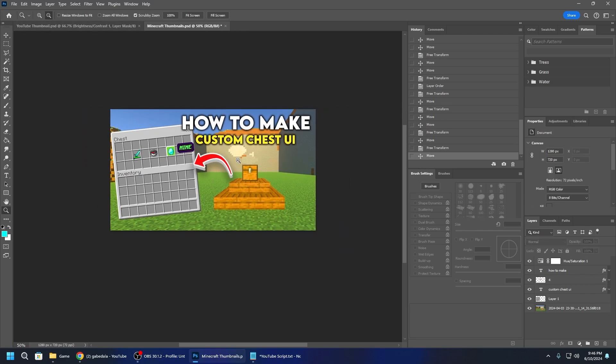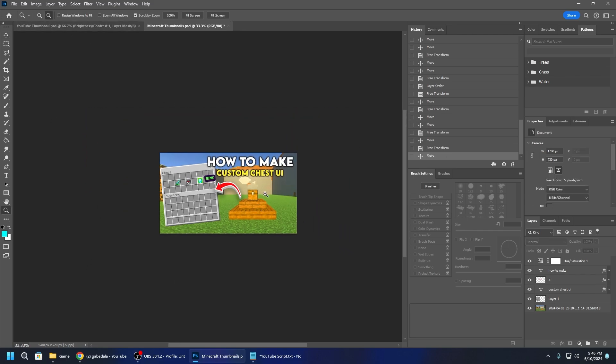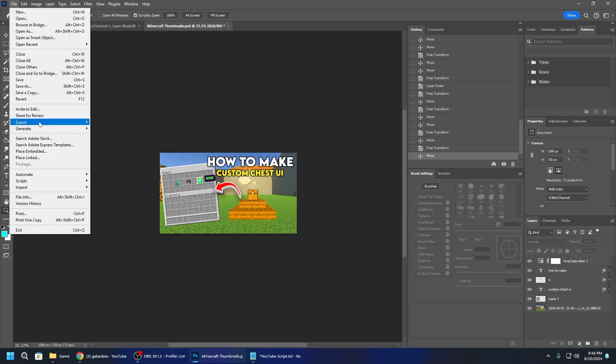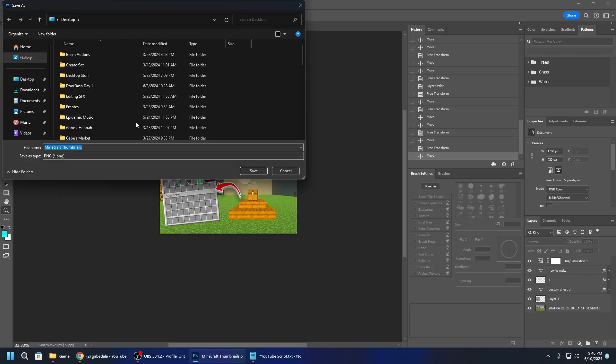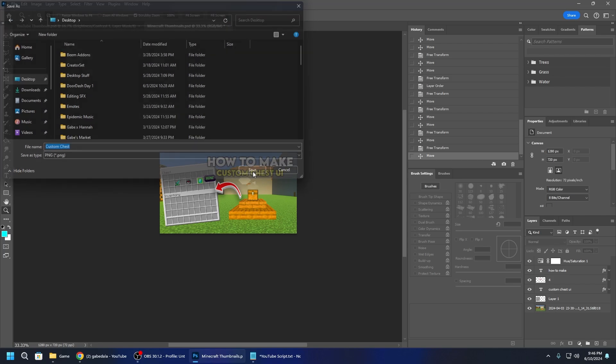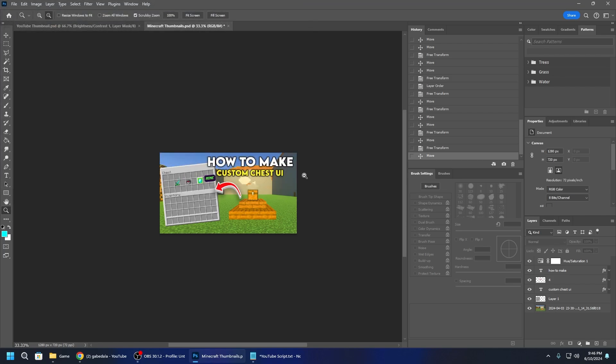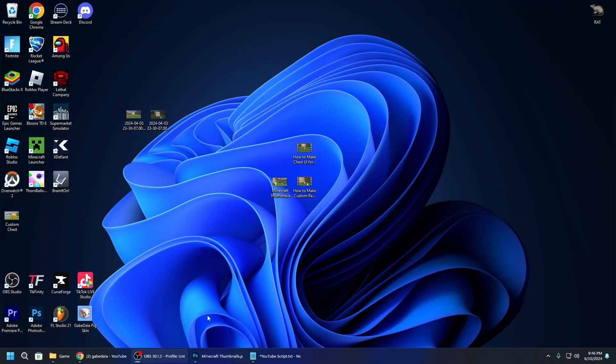And literally that is all I do to make a thumbnail. So that is a thumbnail. How to make custom chest UI. Let me export this real quick. I'm gonna name it custom chest. Put to my desktop. Save it. There we go.